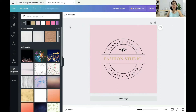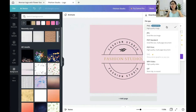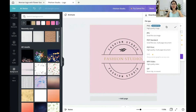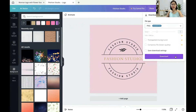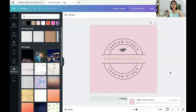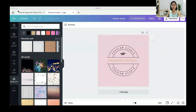So, after you are satisfied with your logo, you can download it in the form of PNG, JPG, PDF, or even a video. In this case, I suggest you to download it as PNG. So you just download it, and this becomes your shop logo.